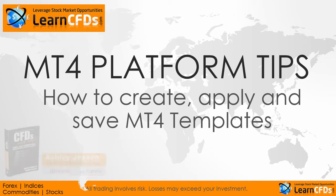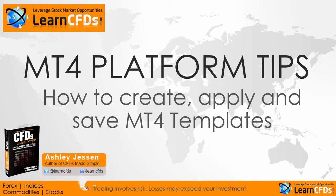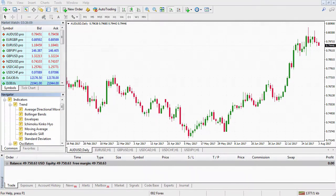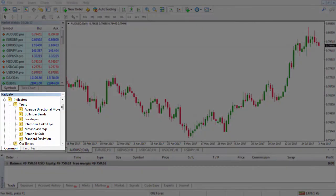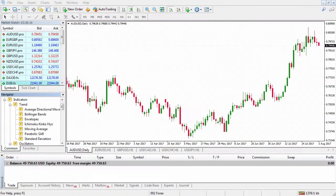Welcome to this MT4 trading tutorial for mt4shortcuts.com. Today we're going to have a look at applying templates. First we need to apply some indicators over the chart — the indicators we'd use on a daily basis — and we'll choose the time frame as well. Essentially, we're trying to save ourselves time in the future. If we use a number of indicators and wish to apply them all in one go with one mouse click, we can do that using templates. This is a huge time-saving function that enables you to efficiently use your MT4 platform.